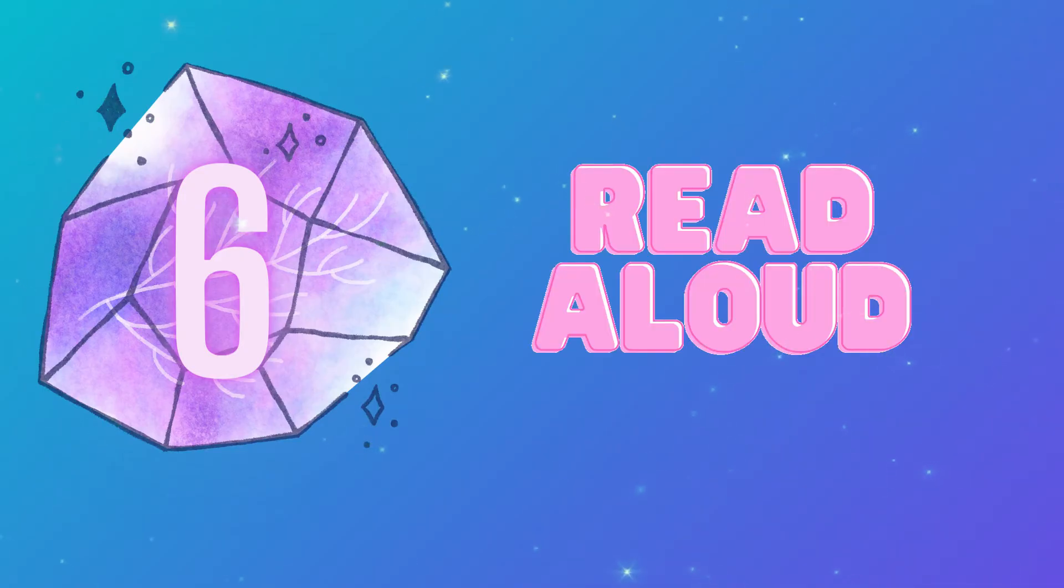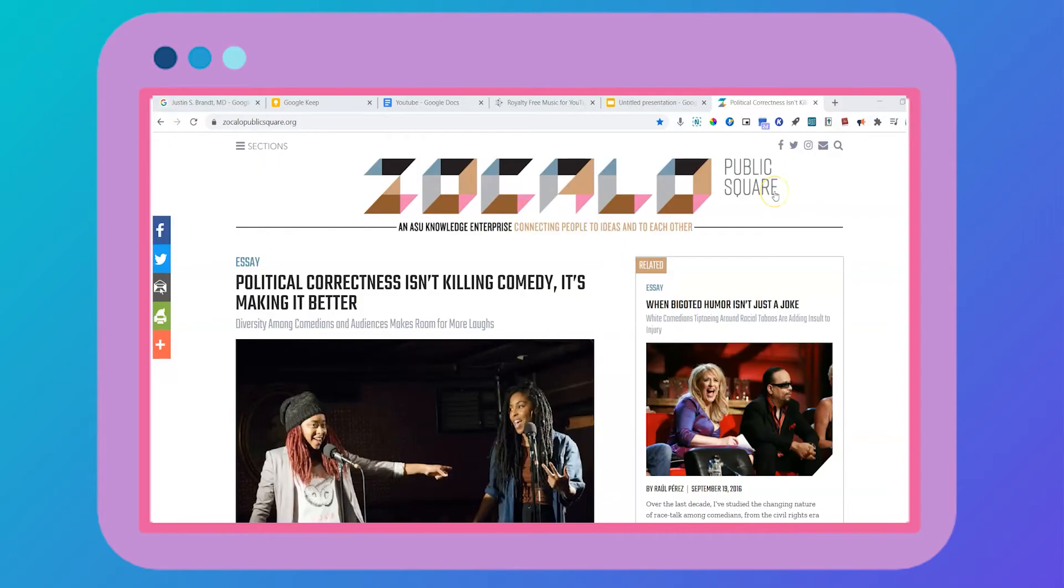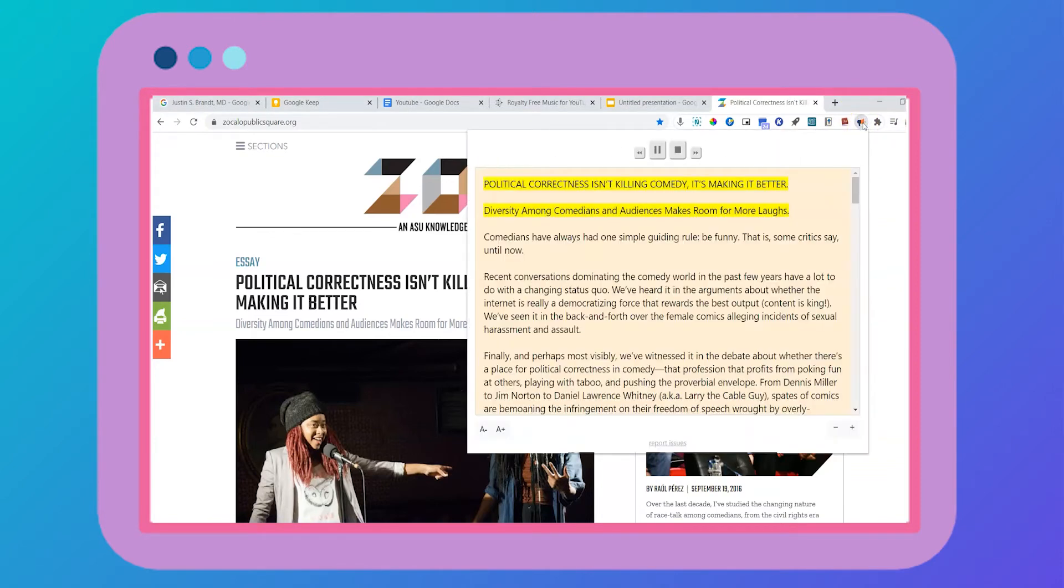The next gem is read aloud. If you prefer to listen to your readings rather than actually read them, then this is the tool for you.